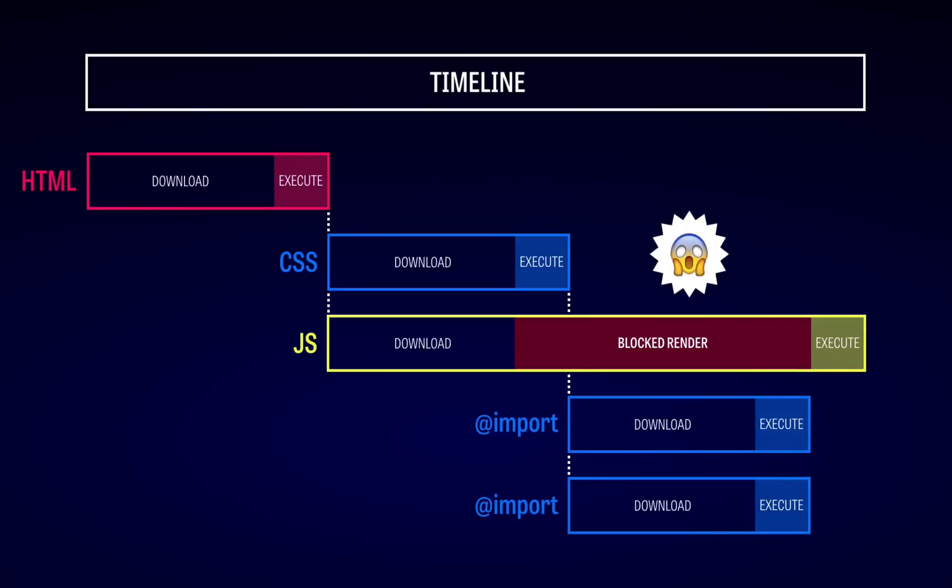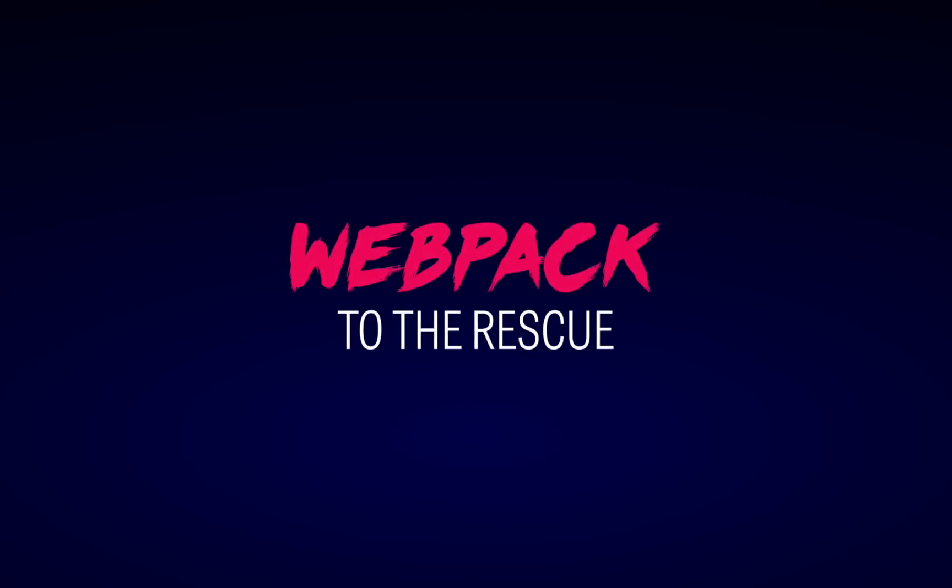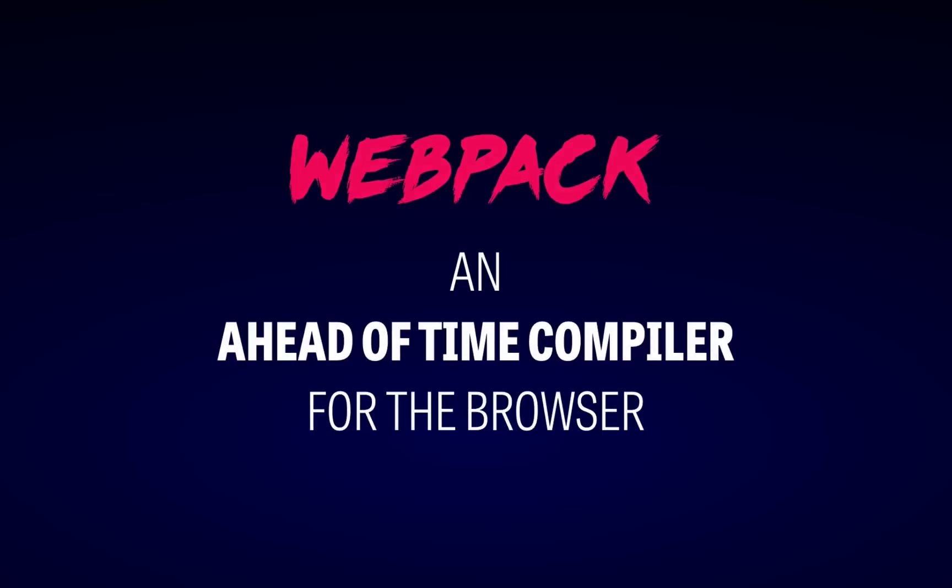This is effectively the sort of problem that Webpack was invented to fix. I call Webpack an ahead-of-time compiler for the browser. That is, it does the same thing a browser is going to do, parse files, figure out that X bit of CSS references Y image, that Z bit of JS depends on a bunch of others, but it does so in the command line and generates an optimized bundle for the browser.